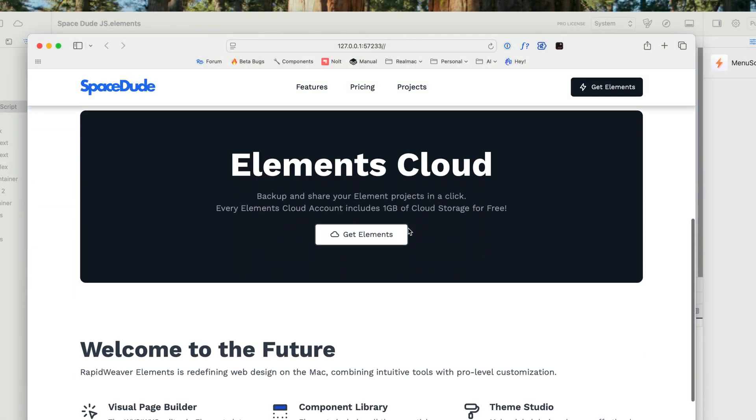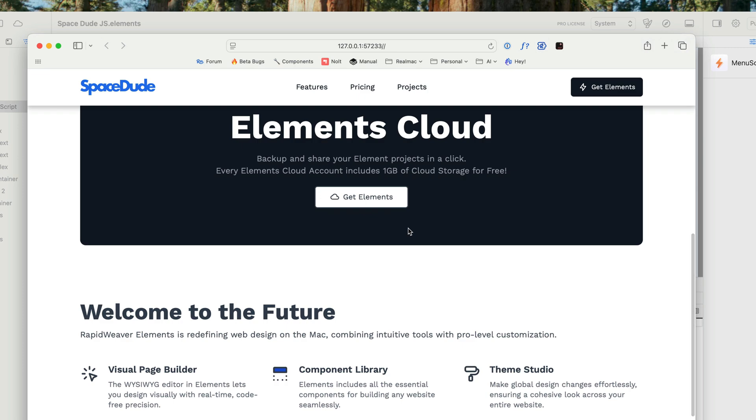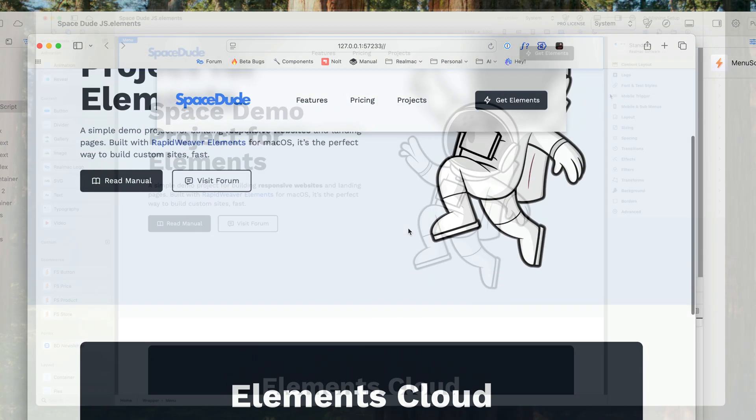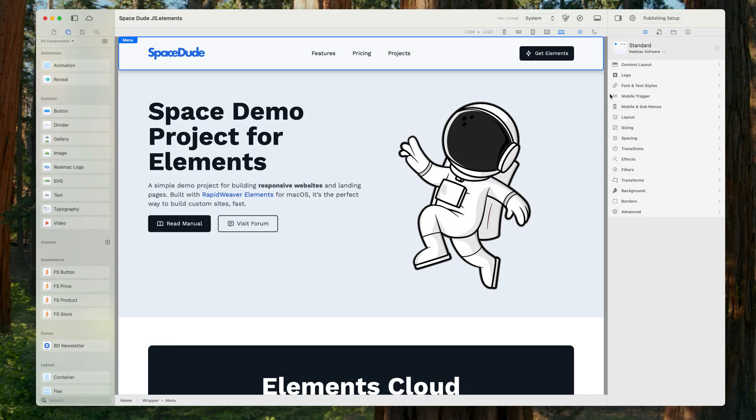In this tutorial I'm going to show you how we can change the size of the menu when we scroll. Now this tutorial follows on from the sticky menu tutorial, so if you haven't watched that, do go and watch it and get up to speed and then this one will make a lot more sense.